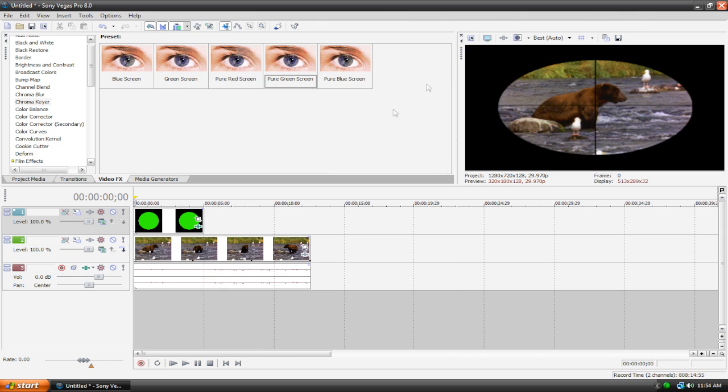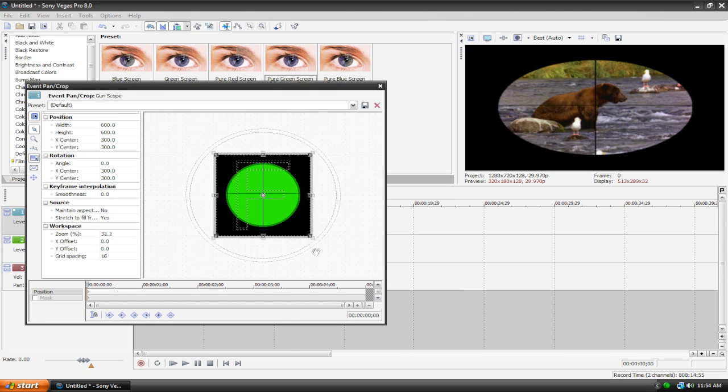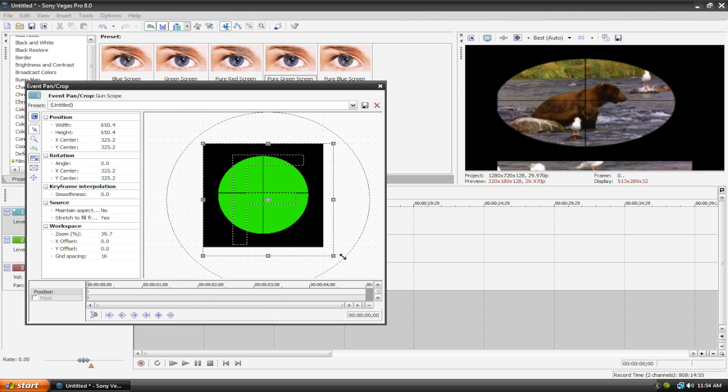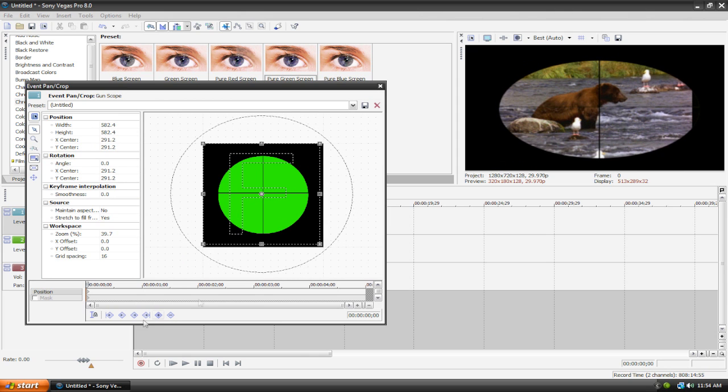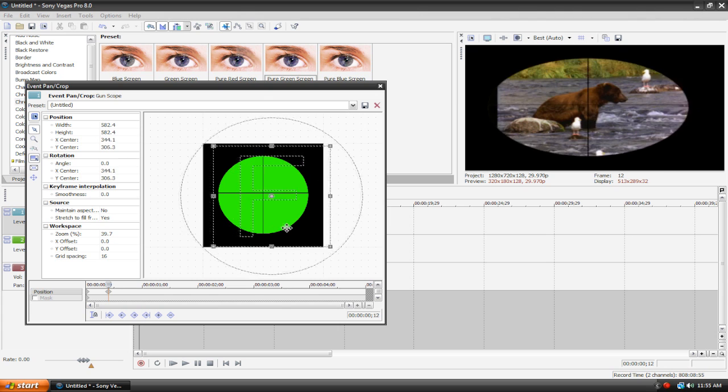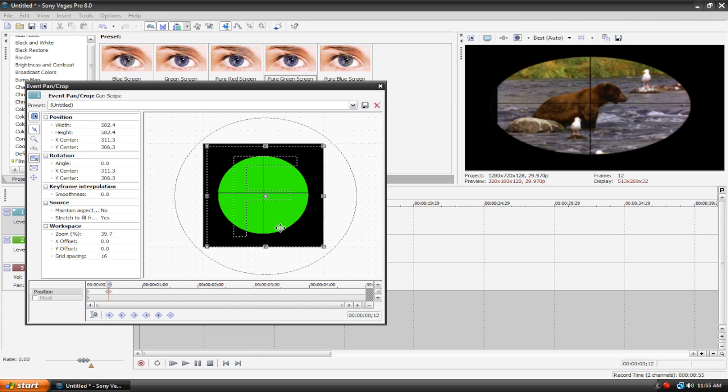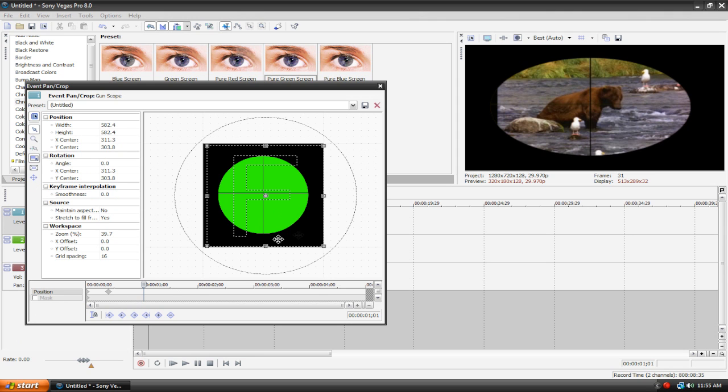And then even if you want to get even more creative you can go back to the pan and crop tool but with this image it probably won't work too well. Yeah that's what I thought. You can put some keyframes in here and then move it around a bit. But like I said it's probably not going to look too good. But it's all up to you so you can do whatever you want. But that's basically it.